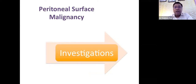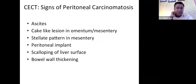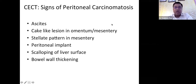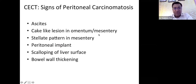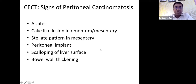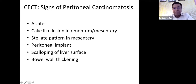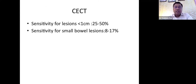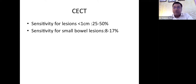The investigations needed to identify peritoneal surface cancers: CT is the first investigation. Signs of peritoneal carcinomatosis on CT include ascites, cake-like lesions in omentum or mesentery, stellate pattern in the mesentery, visible peritoneal implants, scalloping of the liver surface — a very important finding — and bowel wall thickening with or without obstruction. However, CT sensitivity for lesions less than 1 cm is only around 20–50%, and is even lower for small bowel lesions.